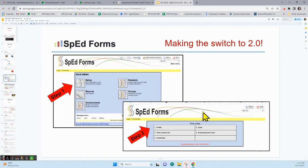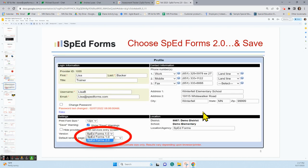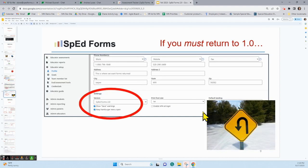If you are making the switch to 2.0 and the district hasn't done that automatically, we'll take a couple minutes to go through that. You're going to find the Educator Setup — that's step one. Once you've clicked Educator Setup, it will open and show Profile, Goals, Team Member List, Evaluation Assessment Tools, and Credentials. Go from Setup to Profile to switch to 2.0. When you open your profile, you see login and contact information at the top, and then in the red circle you see Settings — toggle that switch from SpedForms 1.0 to SpedForms 2.0 and hit Save. Now you're in the newest version of SpedForms.